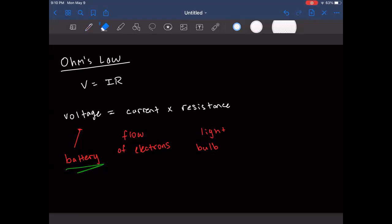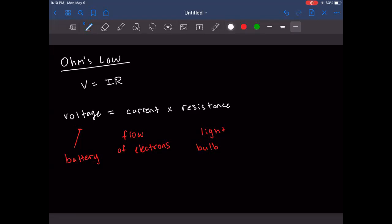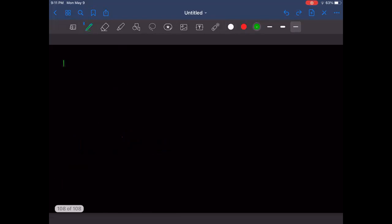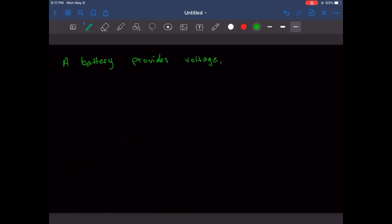Let me slow down. The battery provides voltage. So battery provides voltage — and this pushes electrons. You definitely don't have to worry about how or why; just take my word for it. This pushes electrons.